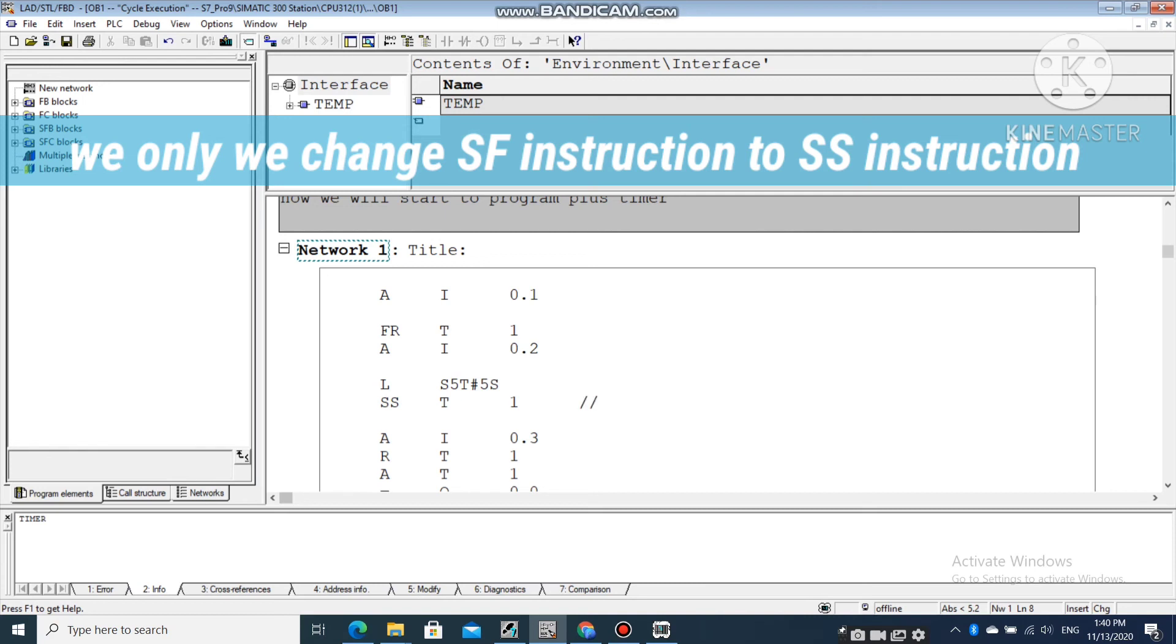We only need to change SF instruction to SS instruction to use a retentive on-delay timer in statement list.